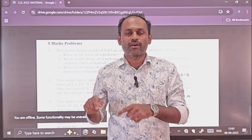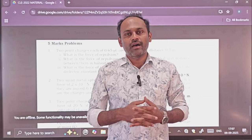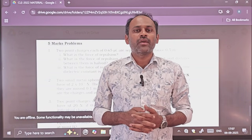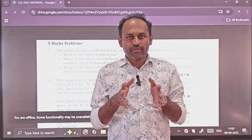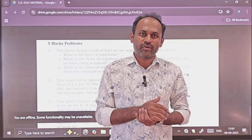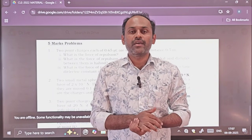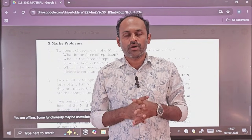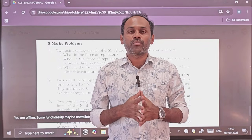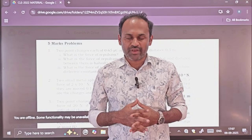You will see the PDF link in the description. If you have joined the Telegram channel, you will see the PDF link there as well. We will do one more video on numerical problems. This video is for 5-mark important numericals for the mid-term exam 2025.